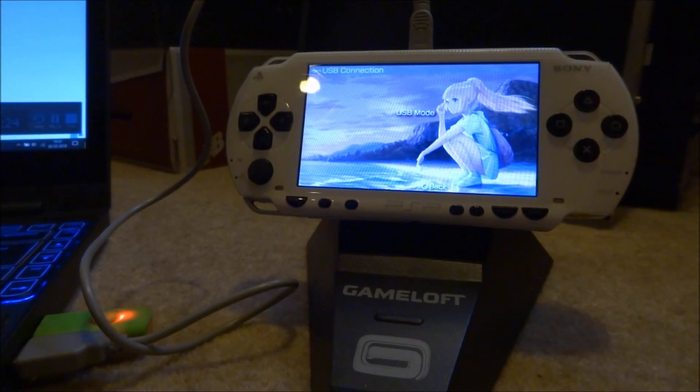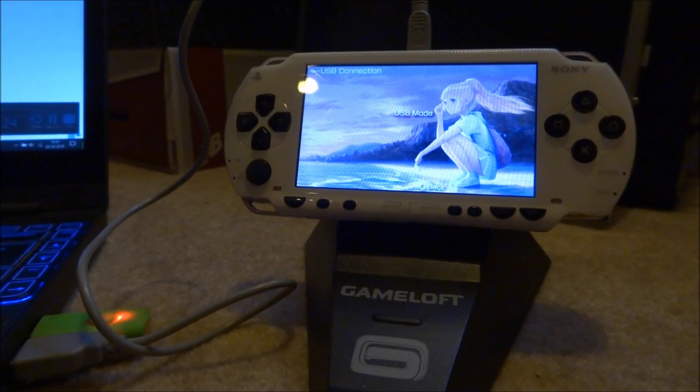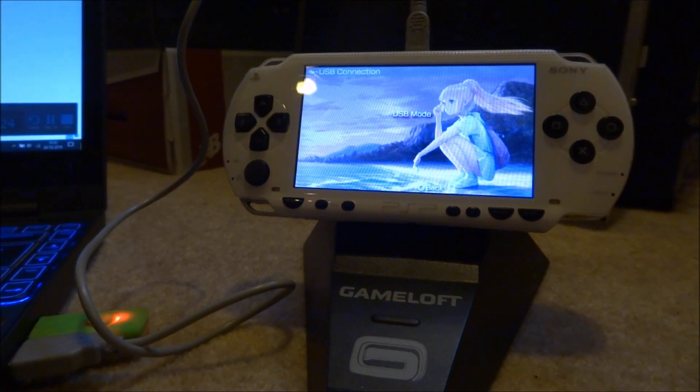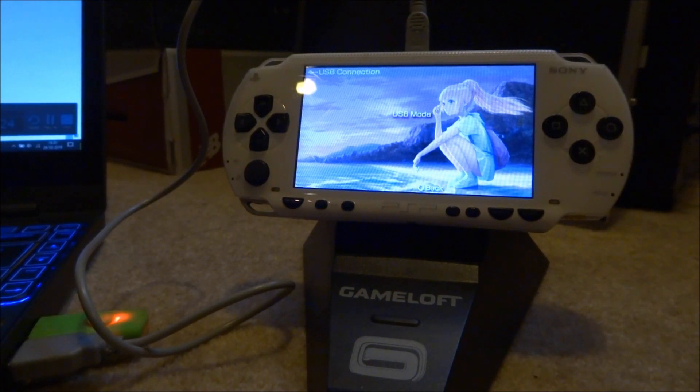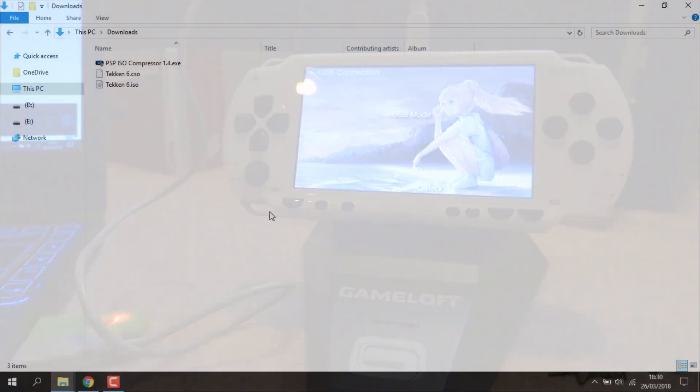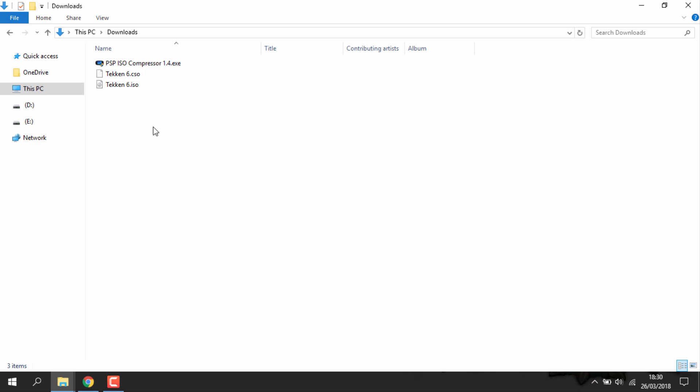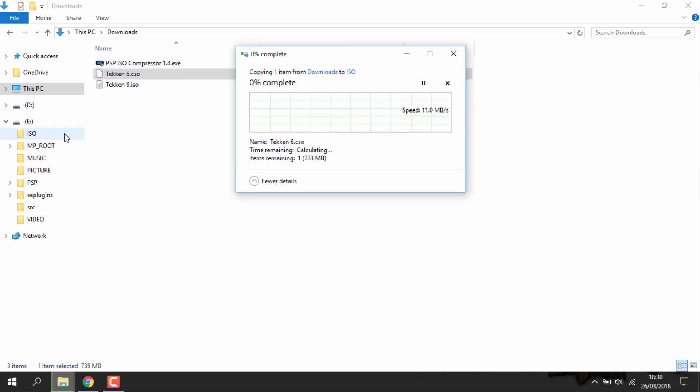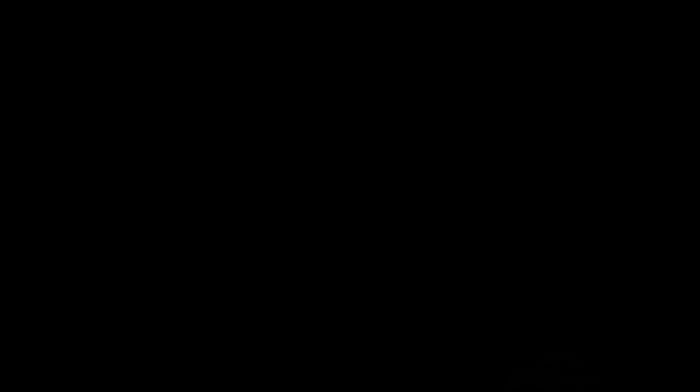You can now go ahead and connect your PSP to your PC then transfer the CSO file across. All CSO files are just copied to your PSP's ISO folder. Once that's copied across I'm just going to show you the game on my PSP.